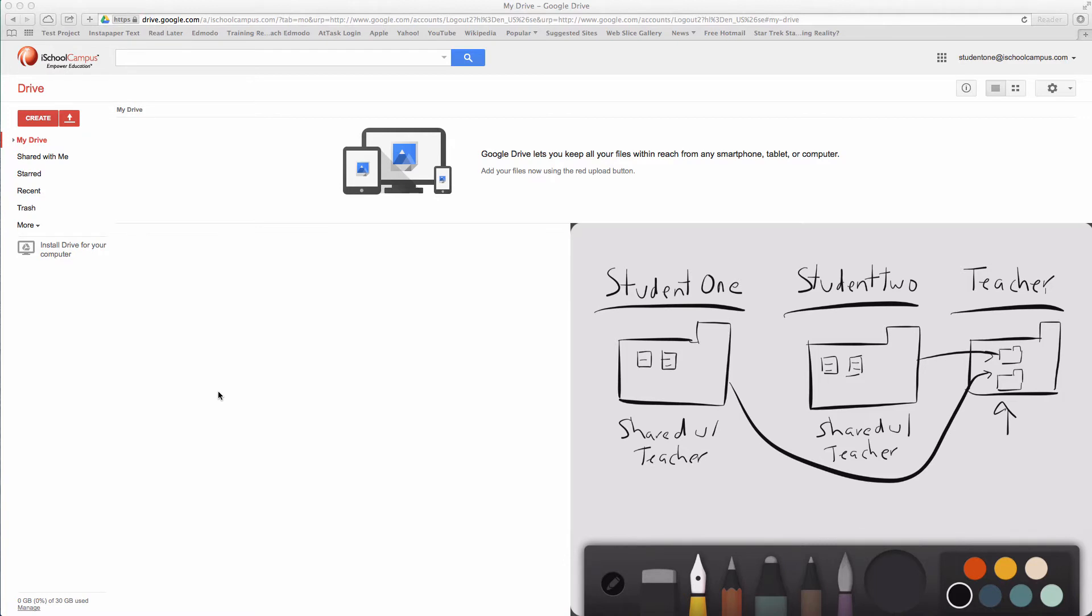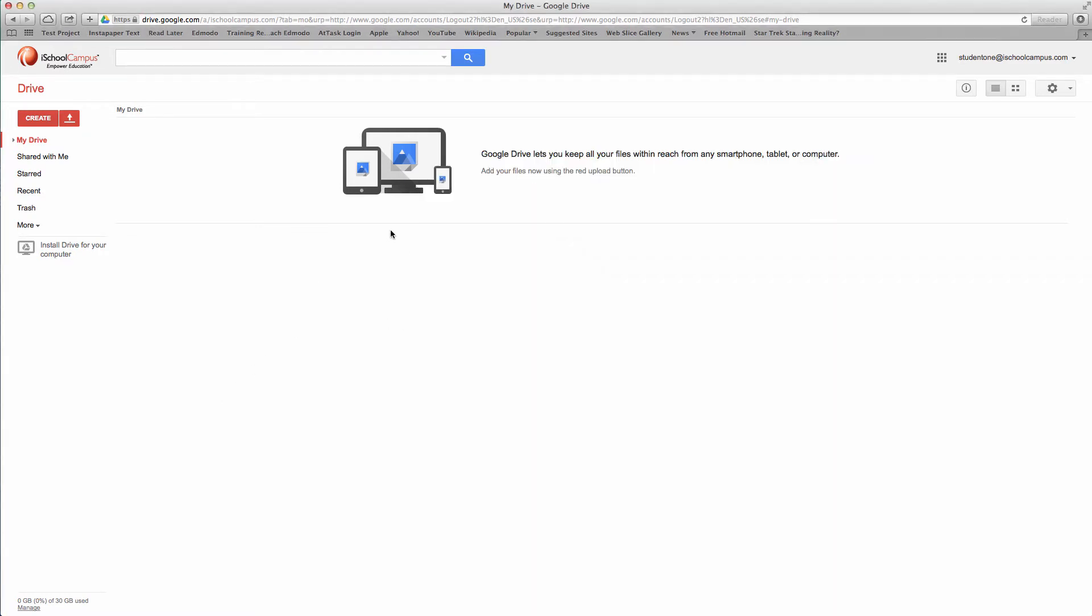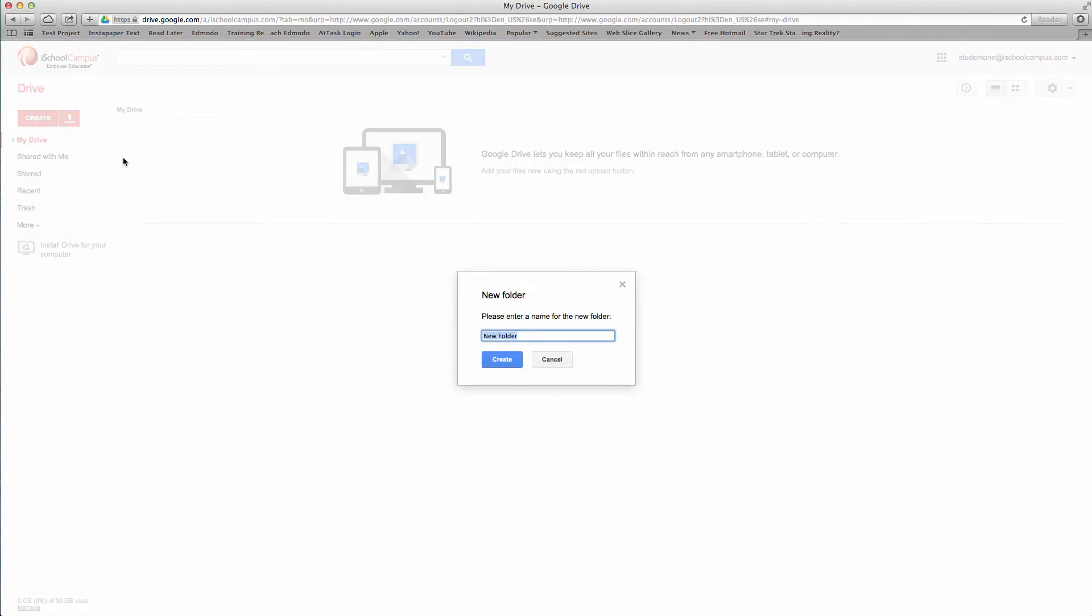I'm going to minimize this and get this out of our way. I have a student one account here and I'm going to create a folder. This is one of the key parts to setting this up. Don't just let your students name their folders whatever they want to. Very much have a plan in place for what your folders will be named. I always recommend that the folder name start with their name so you can have their names listed in alphabetic order.